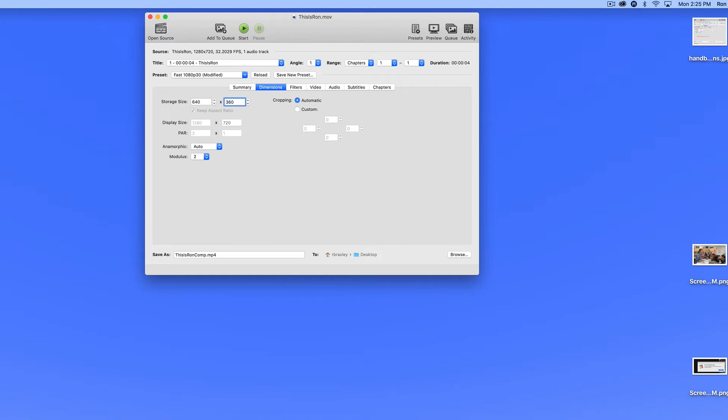If you're planning to upload a video to YouTube or Kaltura, you might actually choose to keep it at a larger size and let YouTube or Kaltura do some of the processing for you. So I've altered my dimensions.